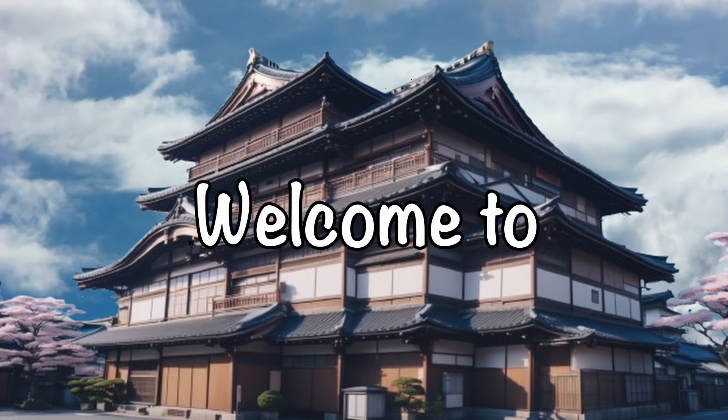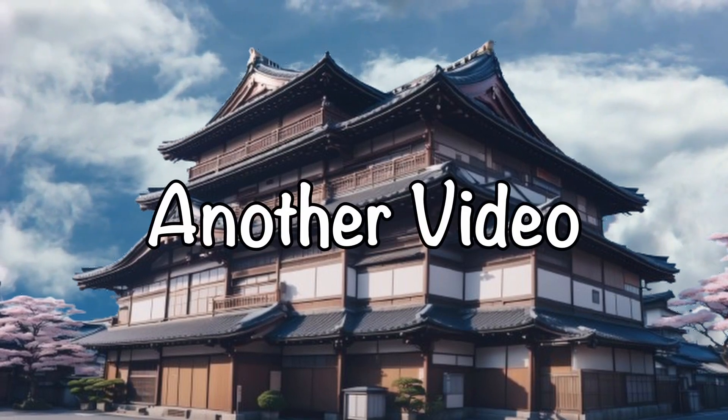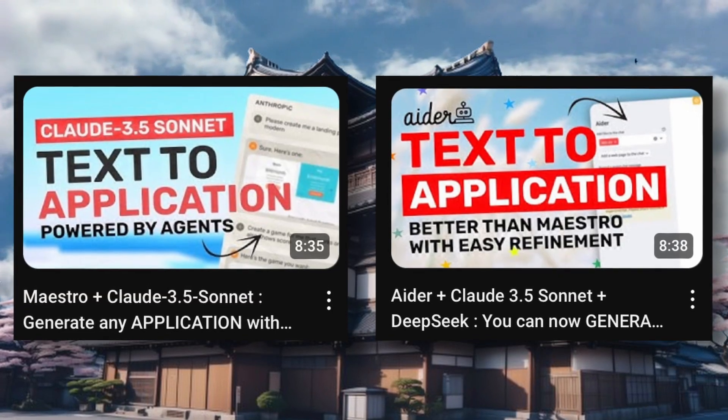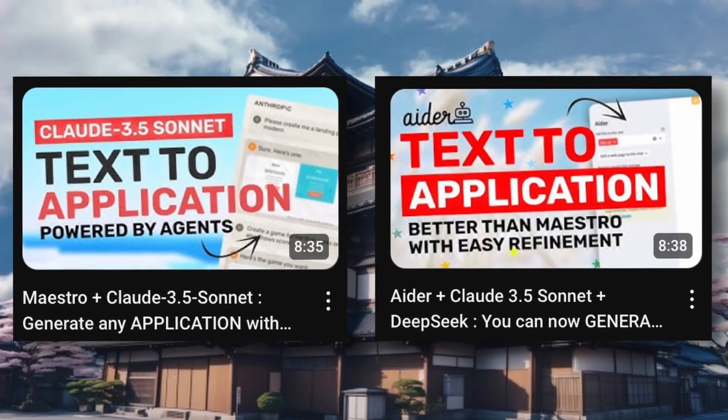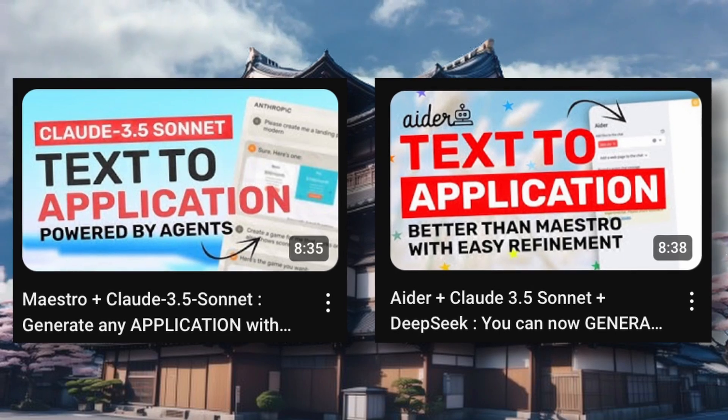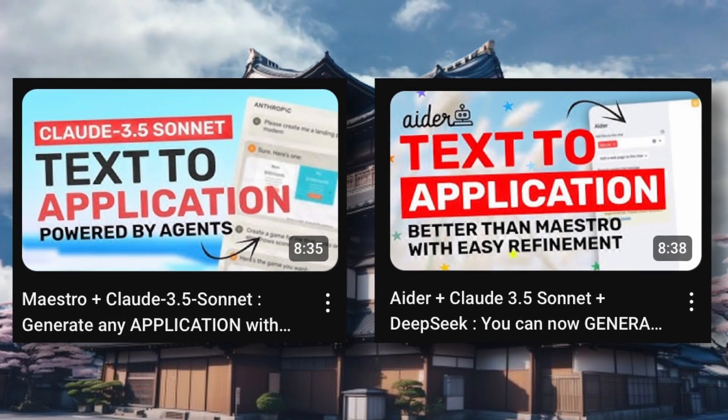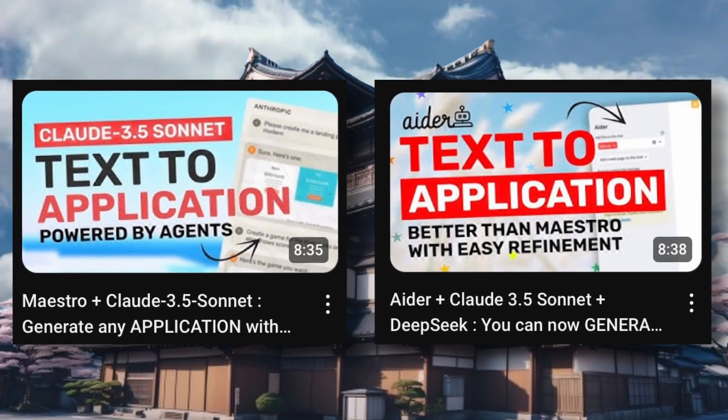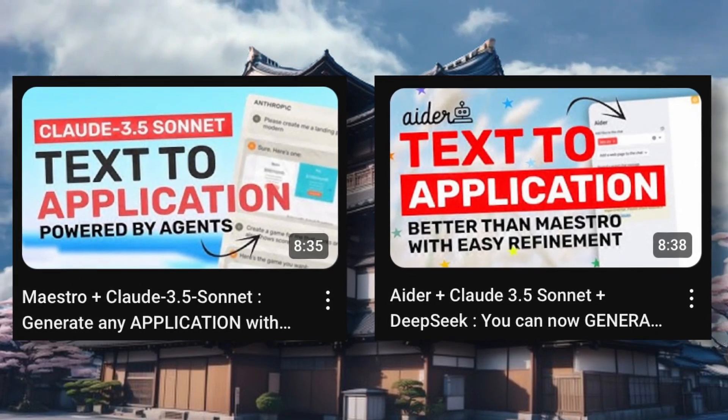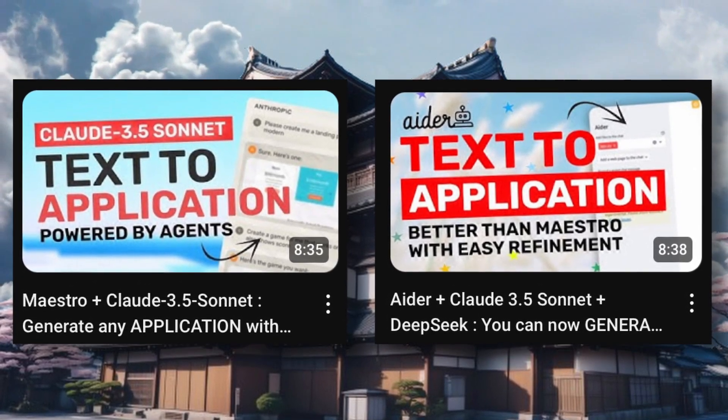Hi, welcome to another video. I have already covered Ader and Maestro, which help you create great applications easily without copying and pasting code.